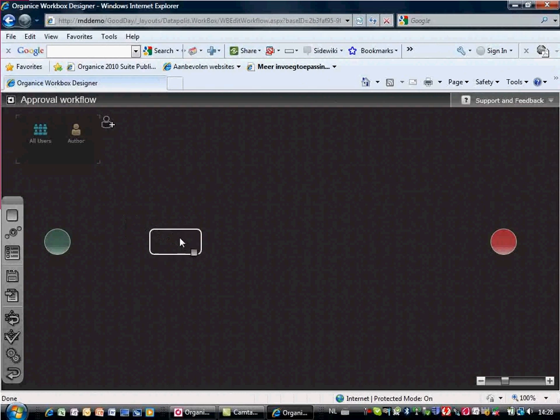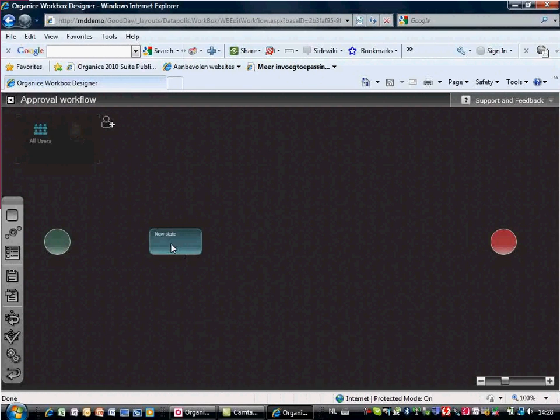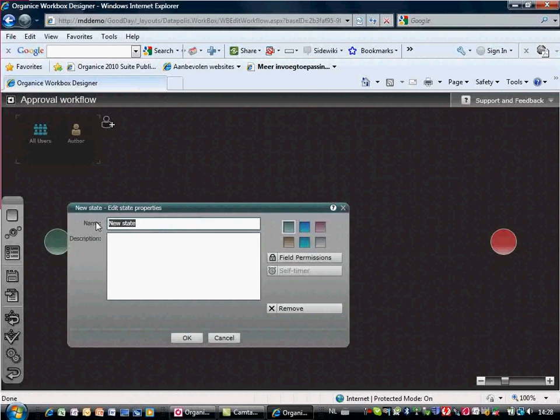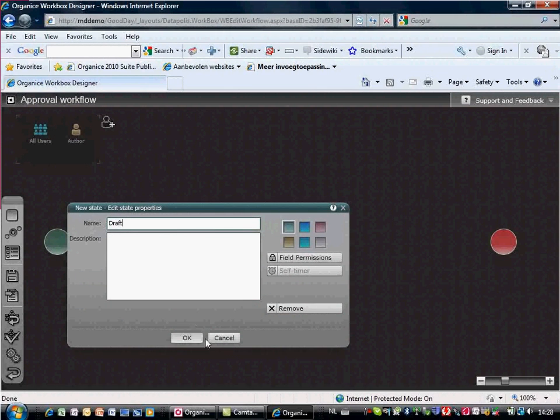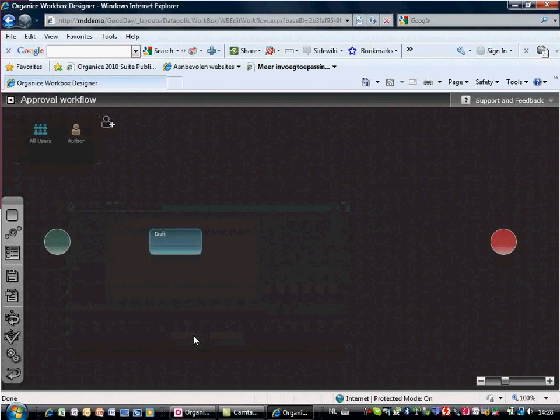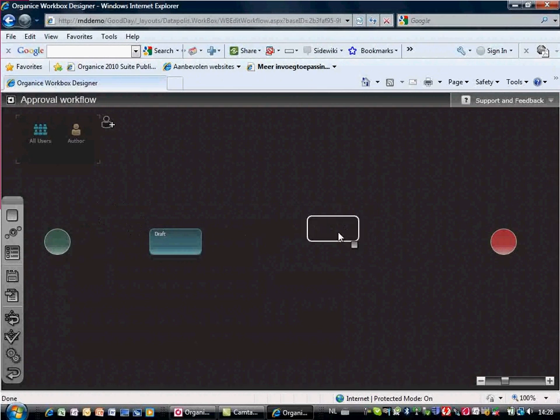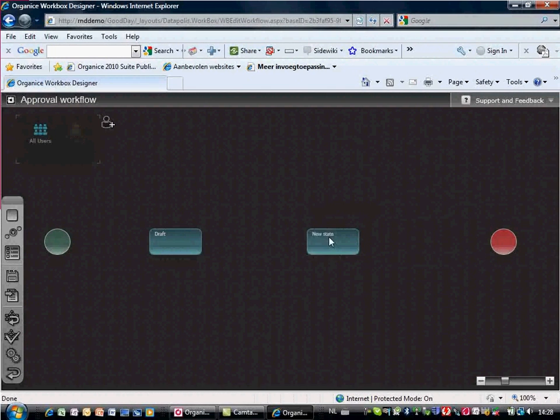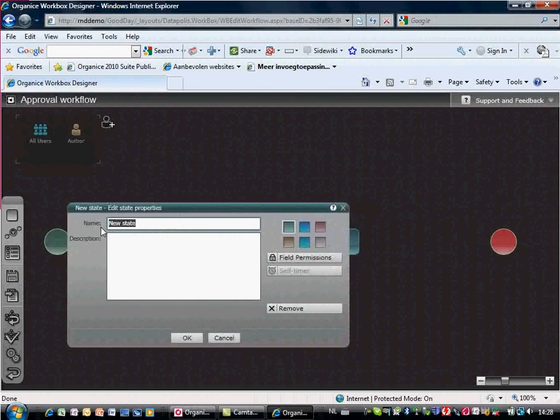You can start building your workflow by dragging and dropping workflow states between the start and end point. Our approval workflow has two states: draft and waiting for approval.